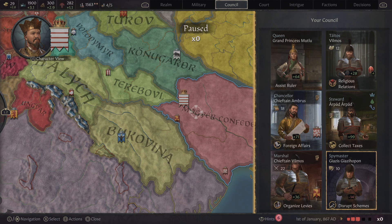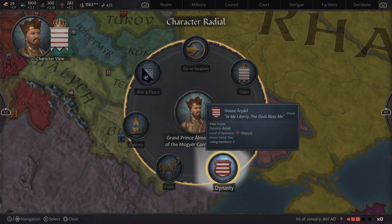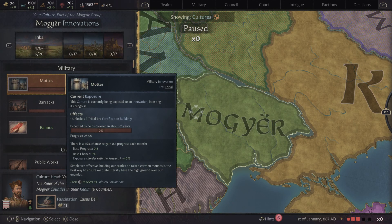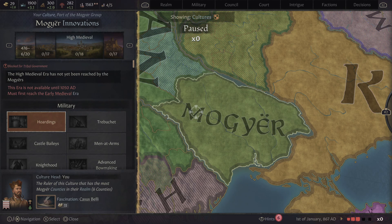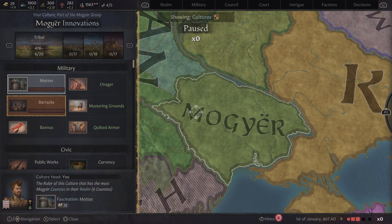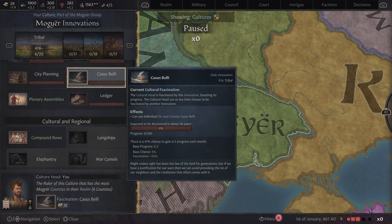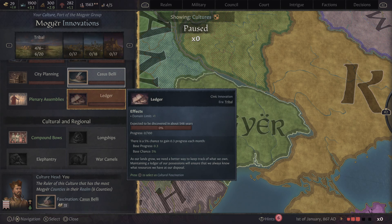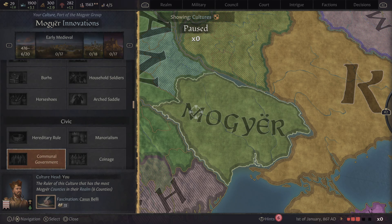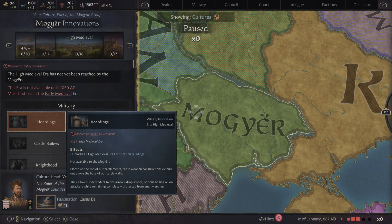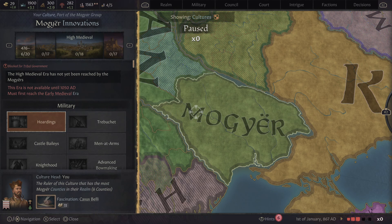Now we're going to talk about the research tab, which is found under culture. You start off as tribal and it goes to early medieval, high medieval, late medieval. You can pick these by pressing X and it will increase your focus on them and make you study them faster. You can work on weapons, civics, cultural stuff — it's very important. I did not notice this for my first playthrough or two and I wish I did; it would have changed the whole experience.